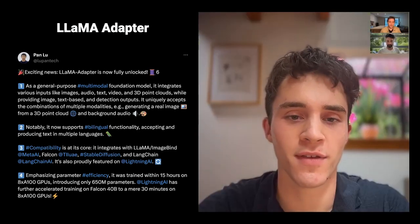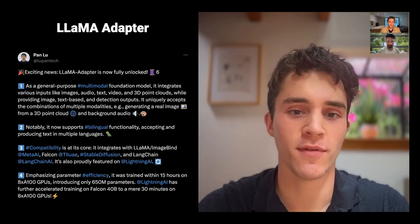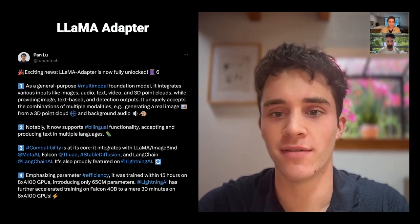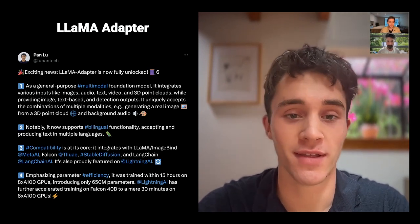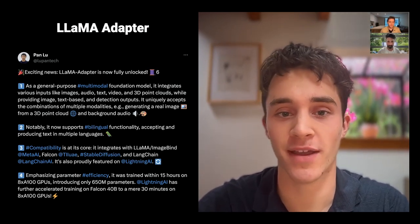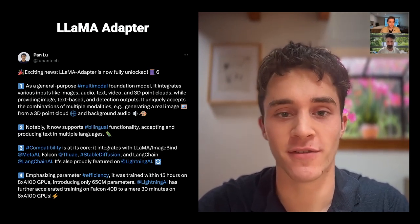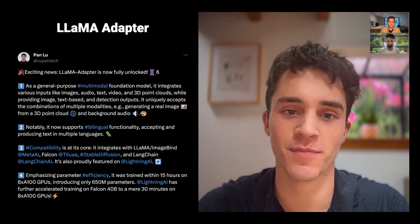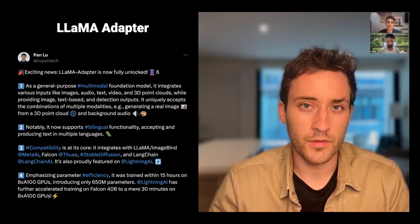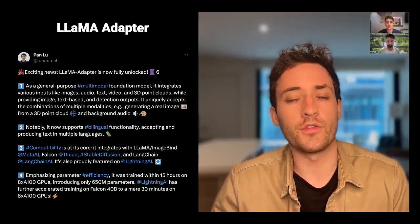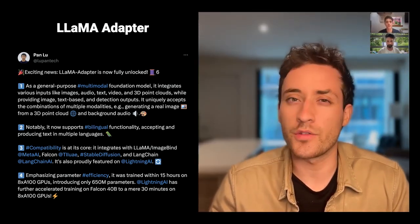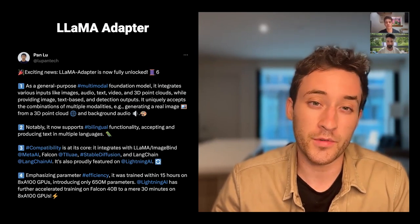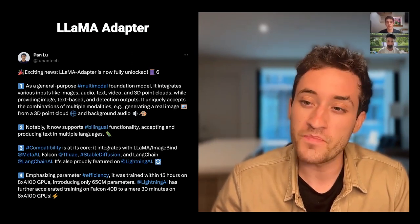Combining models like this was very expensive and impractical before. But Llama Adapter is really working to make it cheaper, faster, and easier. So very exciting. If you've been using Llama and you want to add some multimodal abilities, check out Llama Adapter. Great tool.